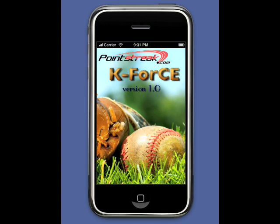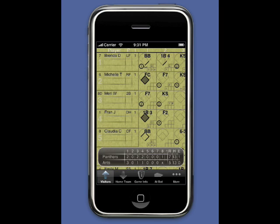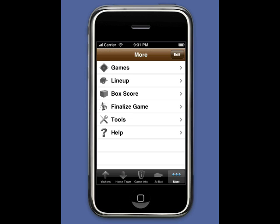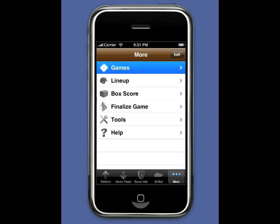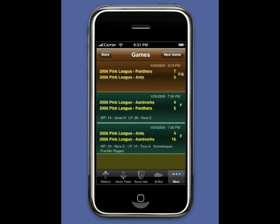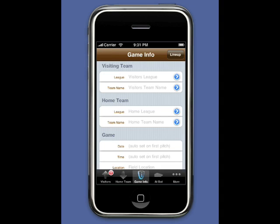Start K-Force. Select the More tab, then choose Games. We're going to create a new game. This takes us to the Game Information View.